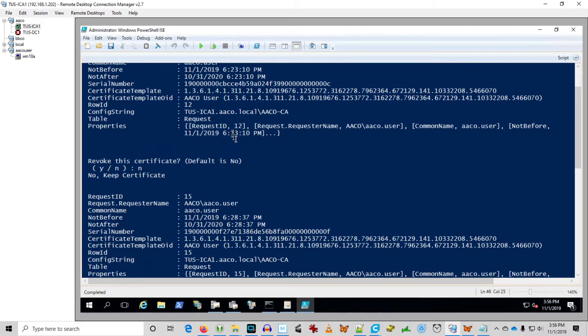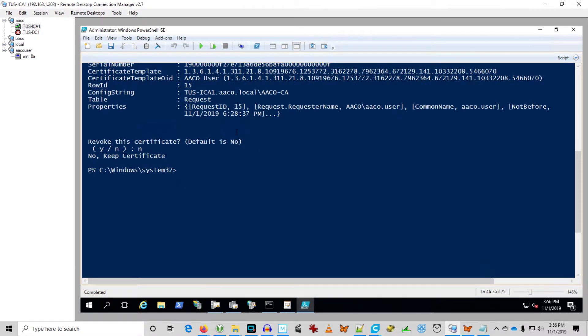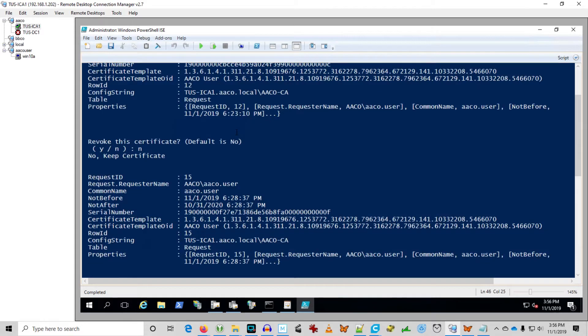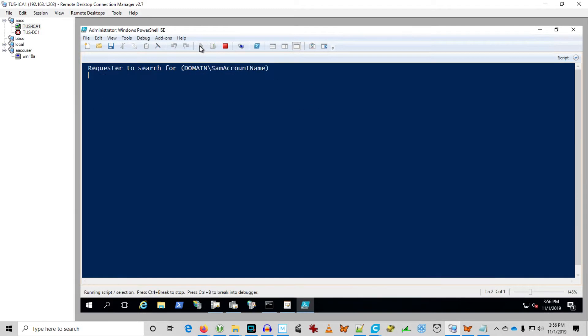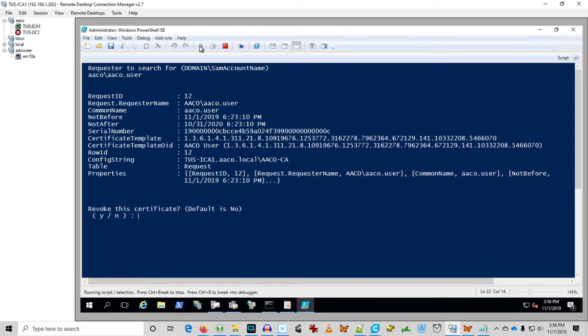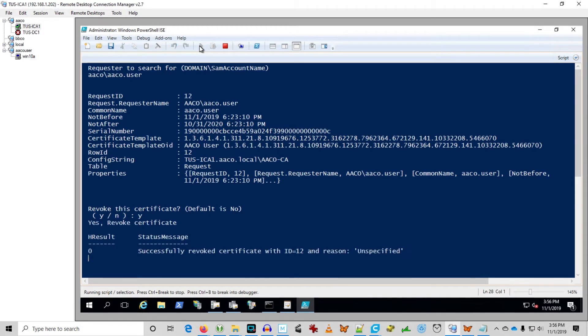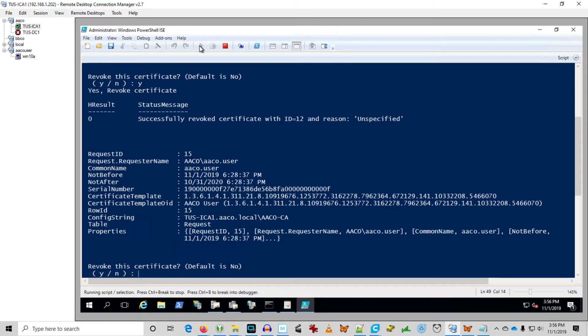So I'm going to go ahead and run it again. And I'm going to go ahead and revoke the first one. Yes you can see it's revoked successfully. And I'm going to keep the second one.